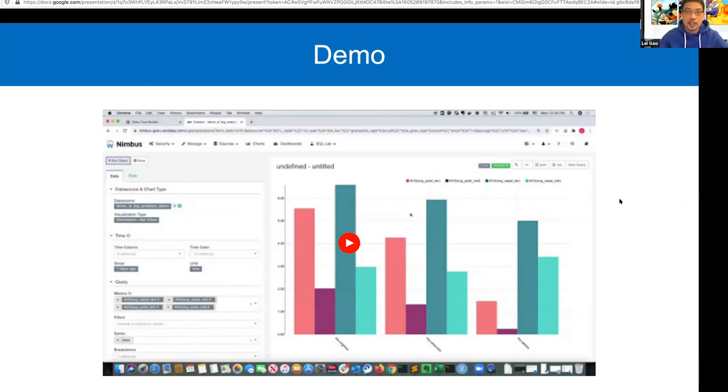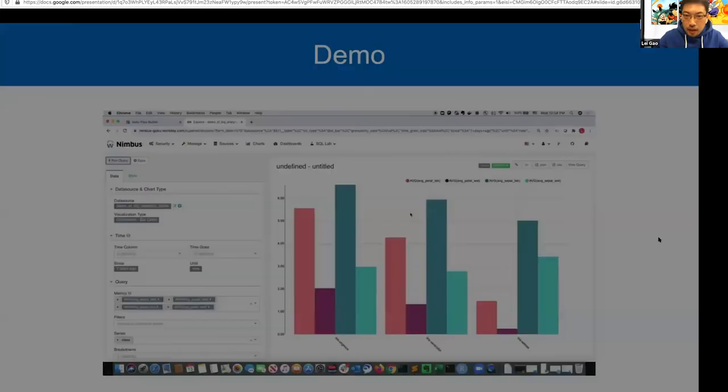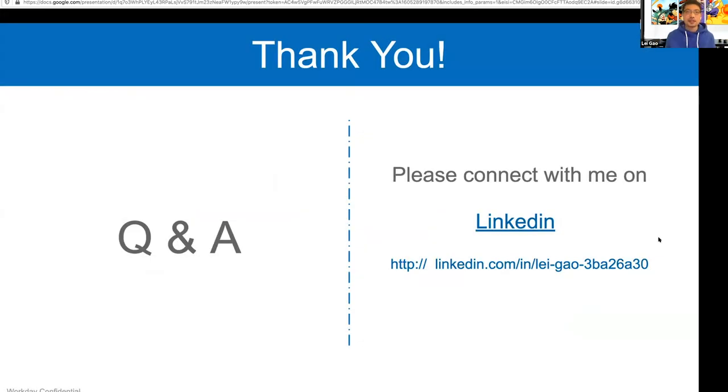That's all the information I have. Here is my LinkedIn — if you have any questions, please approach me and ask.